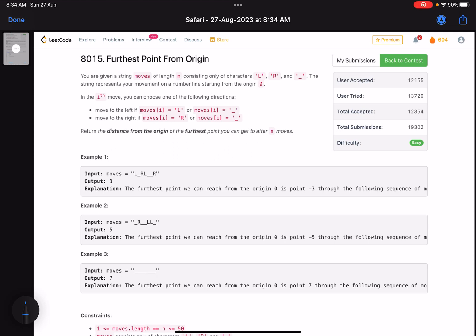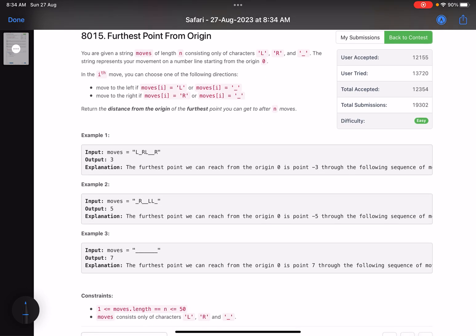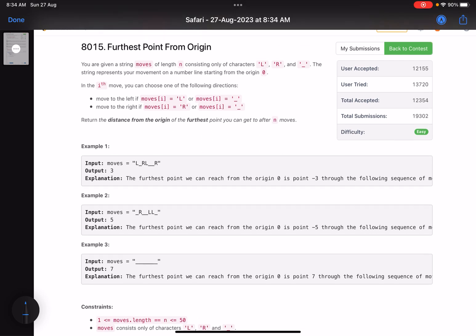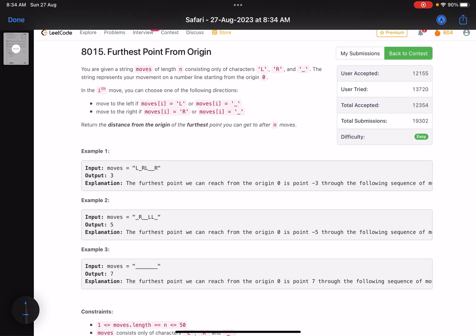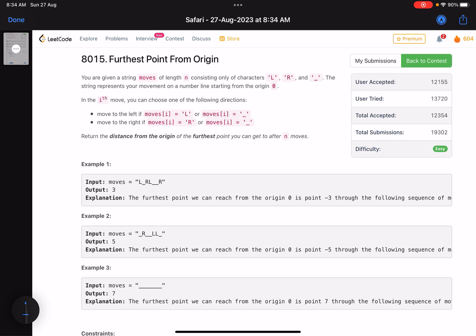Hello everyone, hope you are doing well. In this video we'll discuss the first problem of LeetCode weekly contest 360 — an easy level problem, but a tricky one. You can see that with the low accuracy, it's not that tough but a good starter.